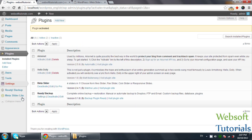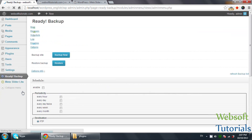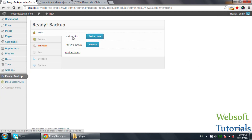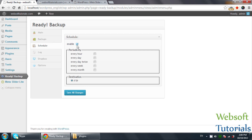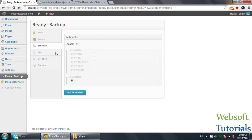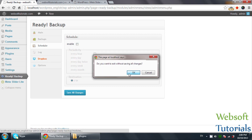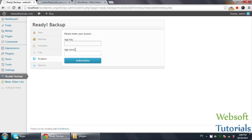Now you can see — click on Ready Backup. You can see Backup Site and Backup Now options. You can also schedule backups: you can take a backup every hour, every day, twice a day, every week, or every month. You can also select your Dropbox application key or secret key to take the backup.